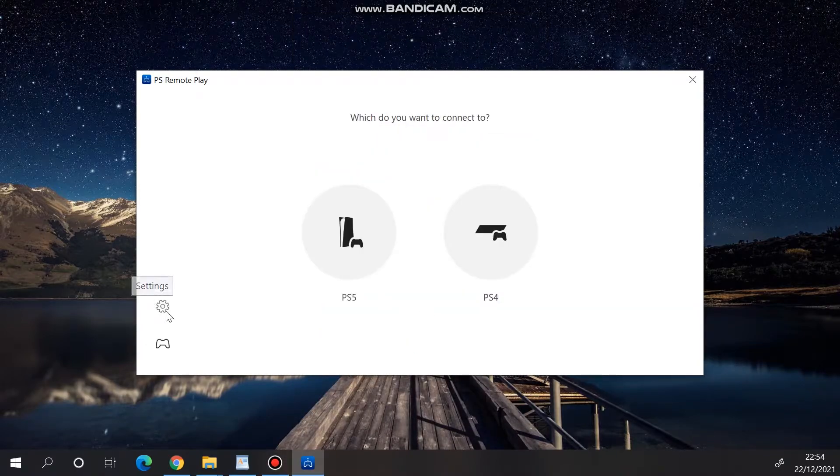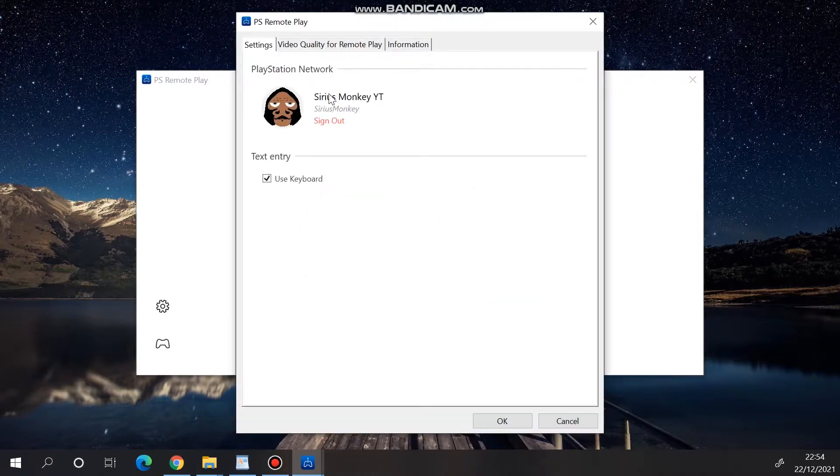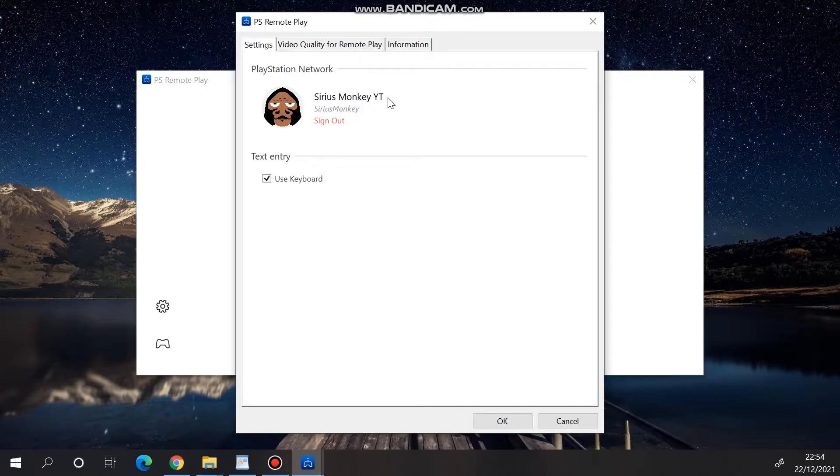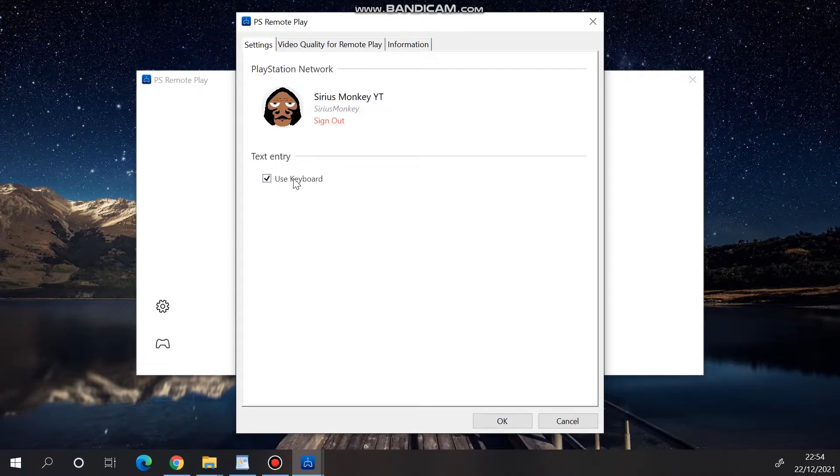In the Settings menu, you can see that we are connected to the second account. Also, check the Use Keyboard box so we can use our PC keyboard to navigate through the PlayStation menu.